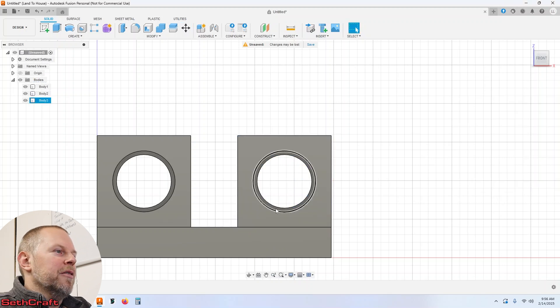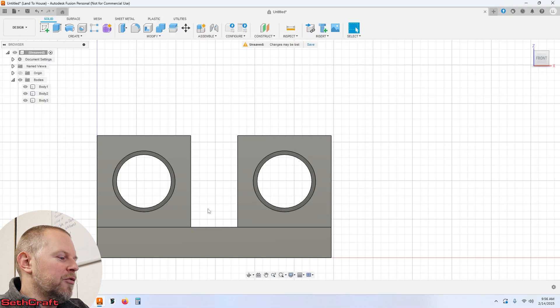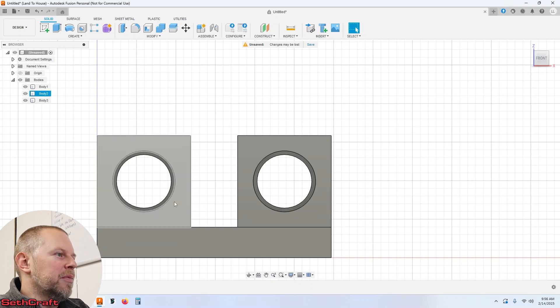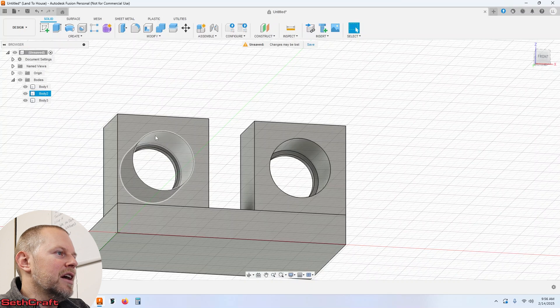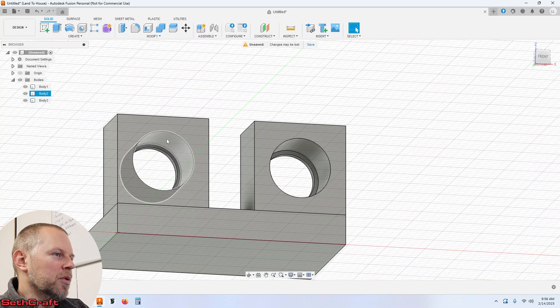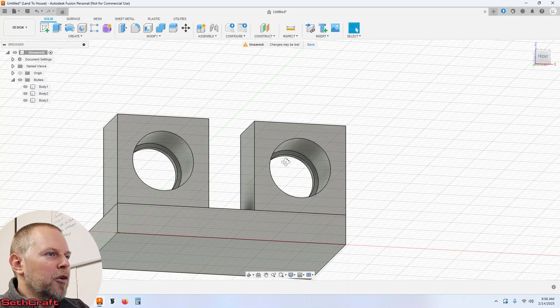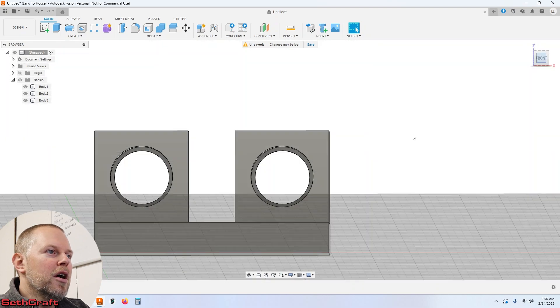Now so if we were to print this right now it would probably complain at us because this surface up here on the top doesn't have any support and we're hoping to actually see that here in just a moment.